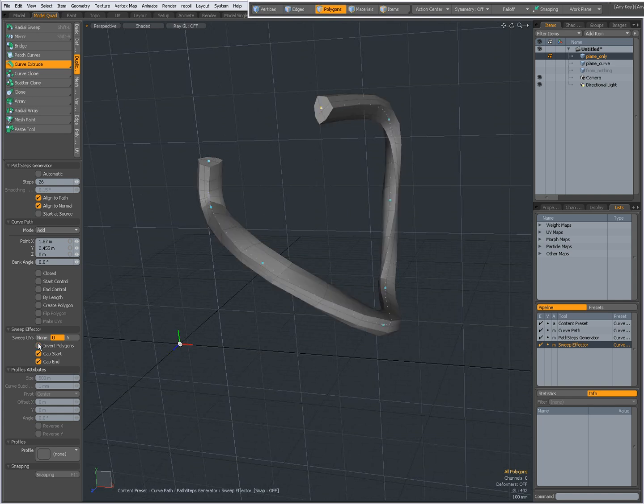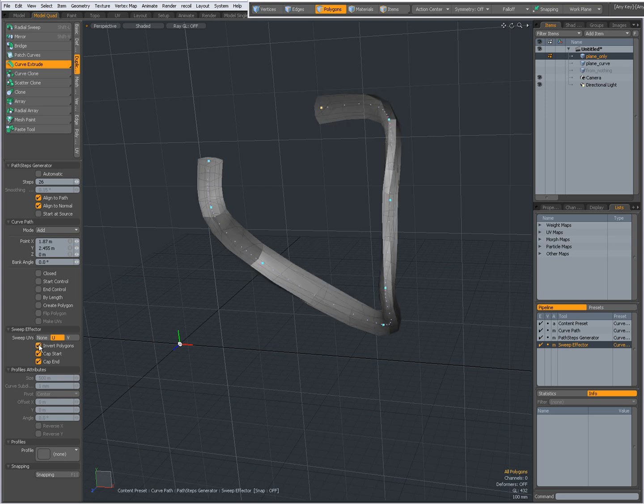Invert my polygons. Sometimes, when you make changes, your polygons get flipped, and then you can check Invert Polygons to correct that.